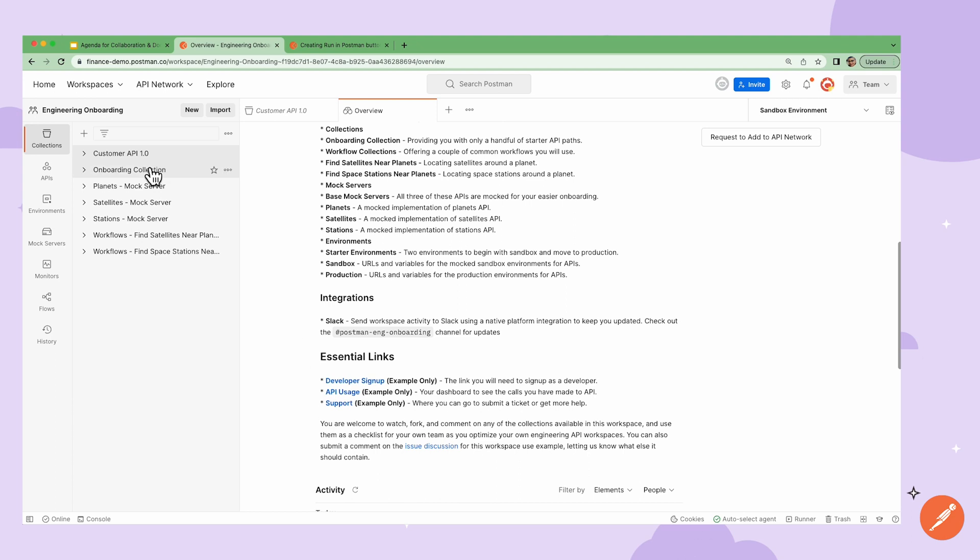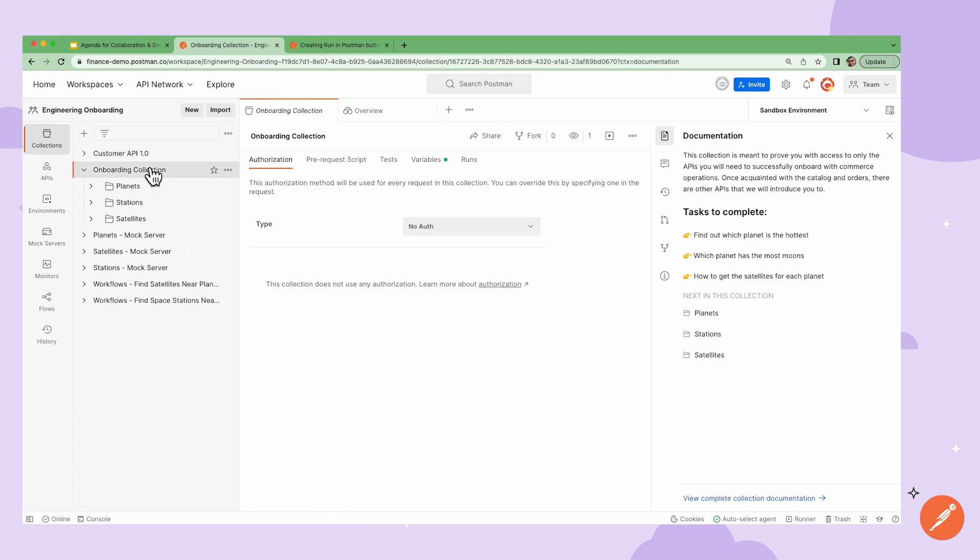Now let's go to a collection in my workspace and review the collection level documentation. Postman collections are where I can create and organize my API requests. I can use the collection level documentation to give my team a high level overview of what they can expect from this specific collection and how they can use it.